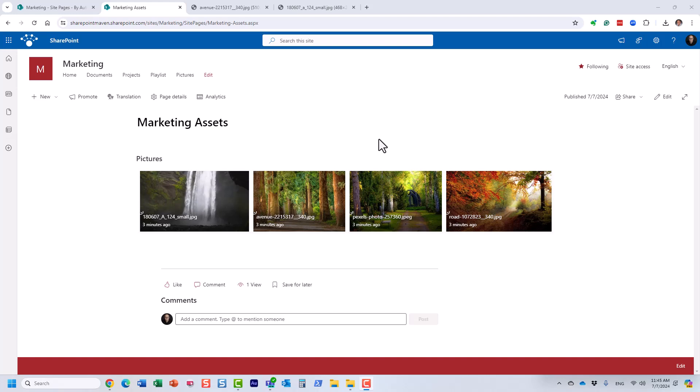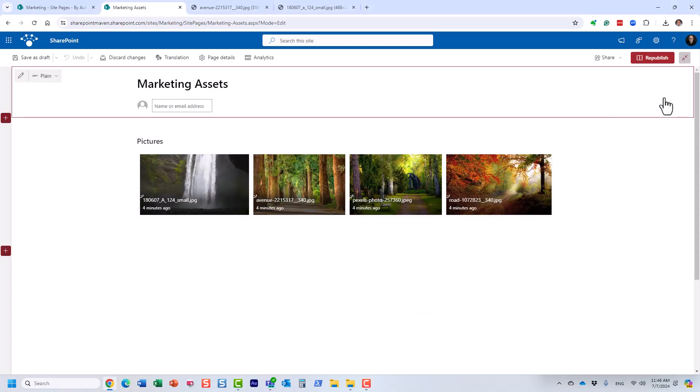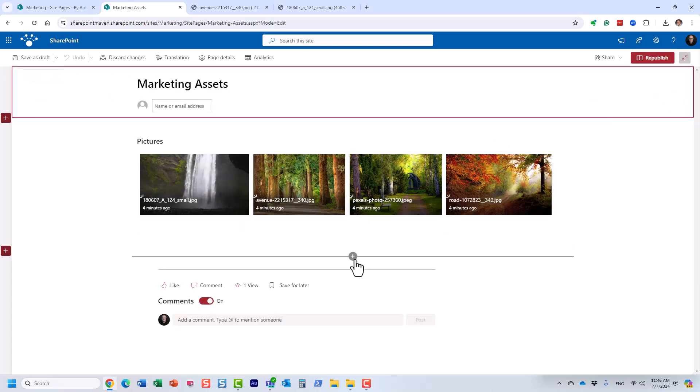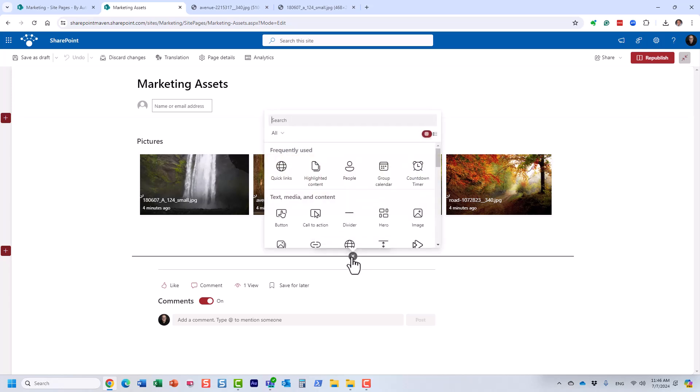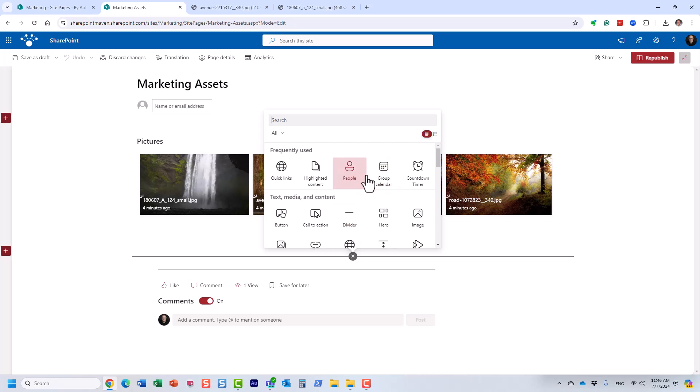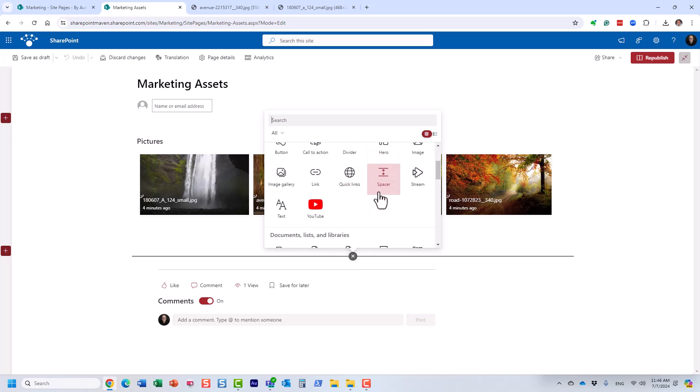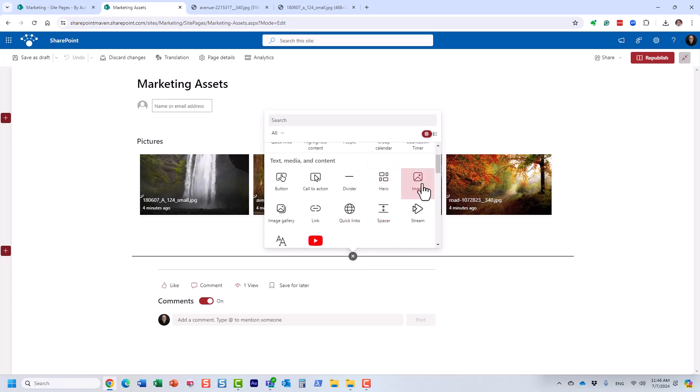The second option would be to utilize a web part called image. We do have a dedicated web part for images. We actually have two of them. The first one is called image web part. So let me do that. And you will find it right here. You see, image.